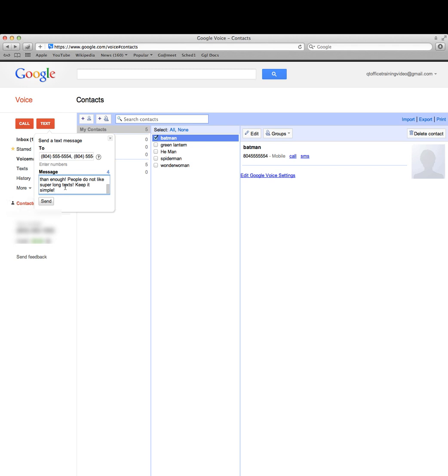Very important: if you're texting multiple people, never put anybody's name in there so it'll all show up on everyone's phone. We would hit send at this point, but these are fake numbers that I entered and I don't want to be rude to anybody, so I'm not going to do that right now.